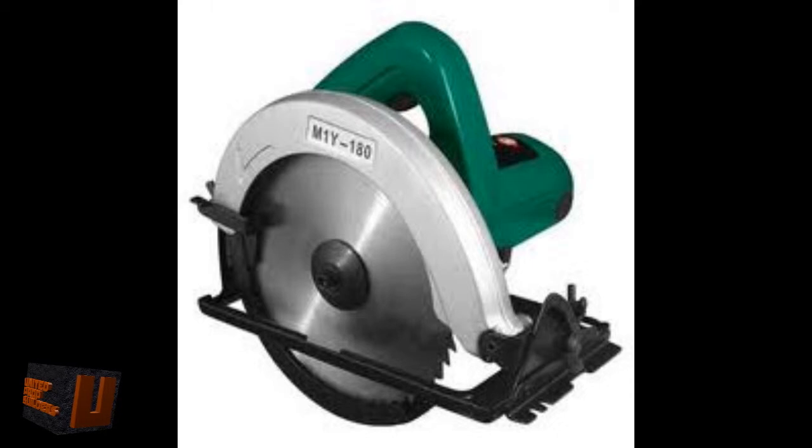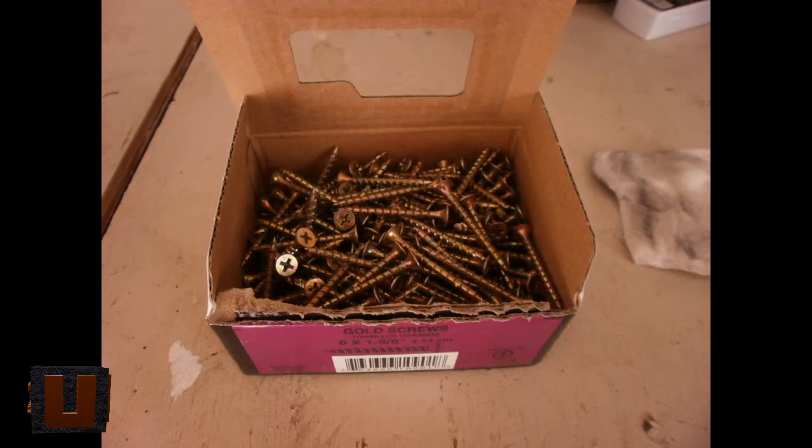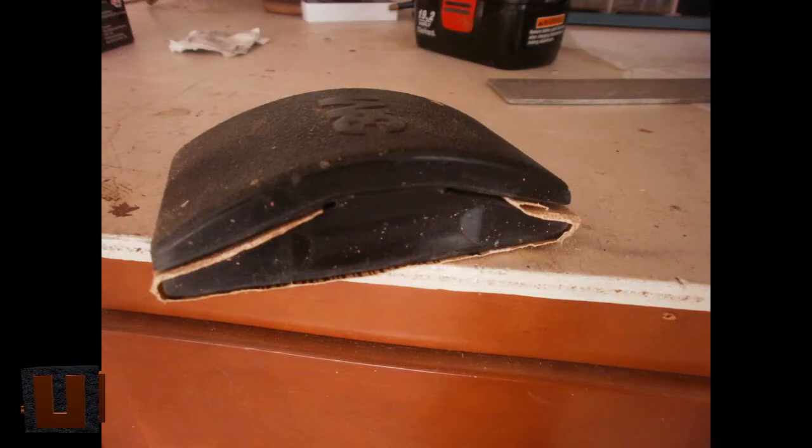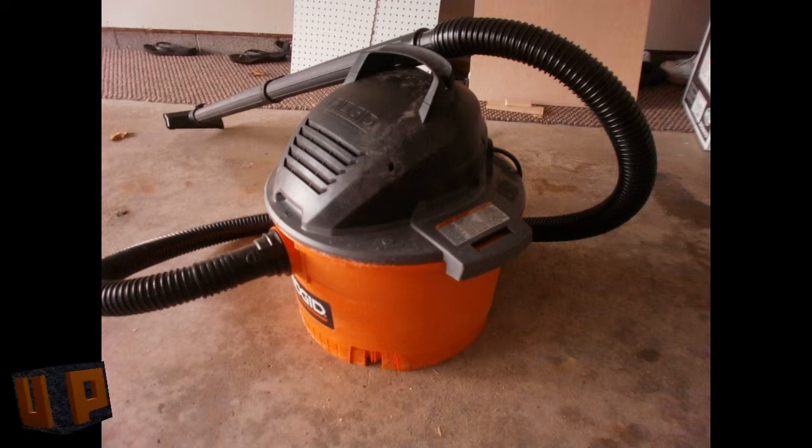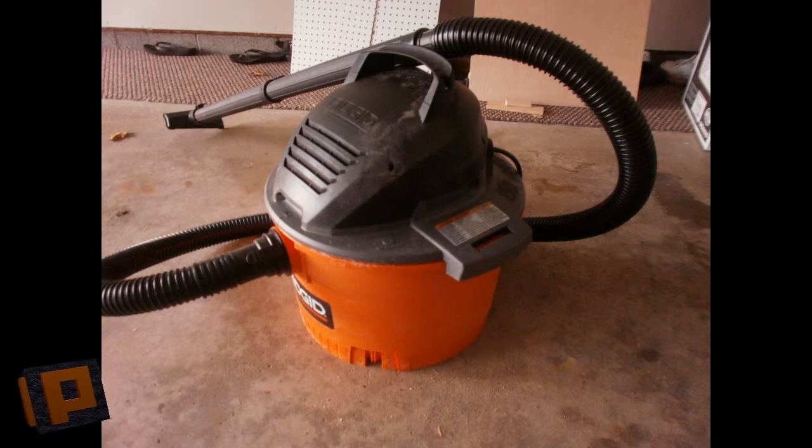The first thing you're going to need is half inch thick plywood, pegboard, a saw (I chose to use a circular saw), a drill, screws, sandpaper, and finally the vacuum. I chose to use a shop vac.